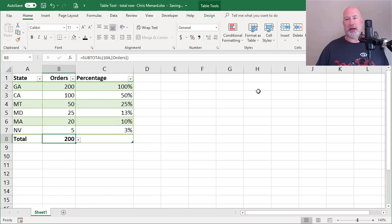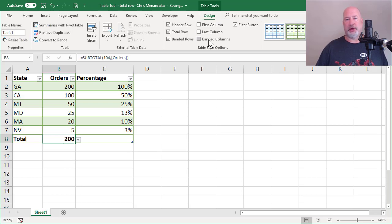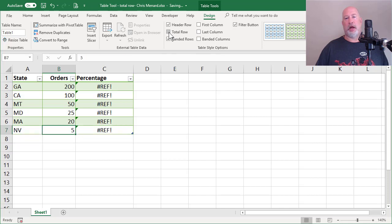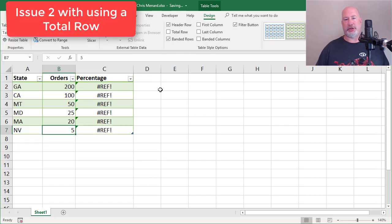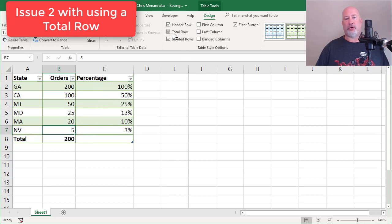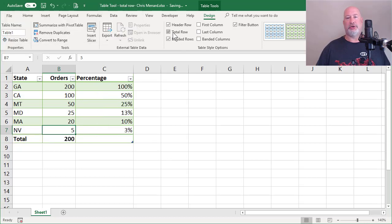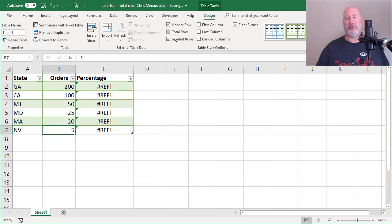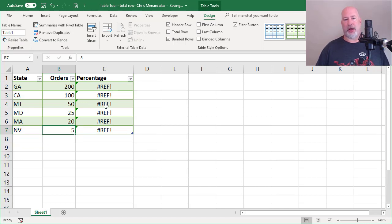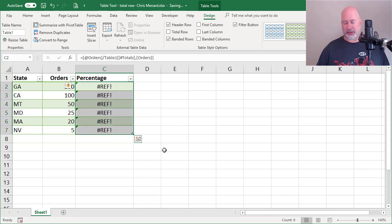So here's my suggestion. If you're going to start doing percentages in a table, I'm going to turn off the total row. And there again is another issue. If the total row is showing, your percentages show, but since you turned it off, the reference cell, the 400 is gone. So now you're sitting here with pound reference. So here's how I would handle this.